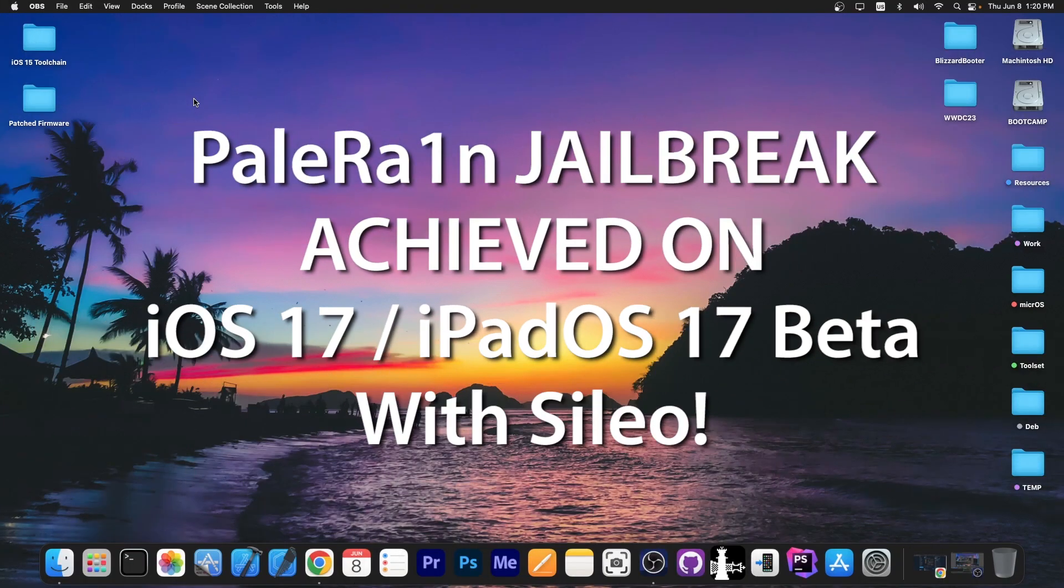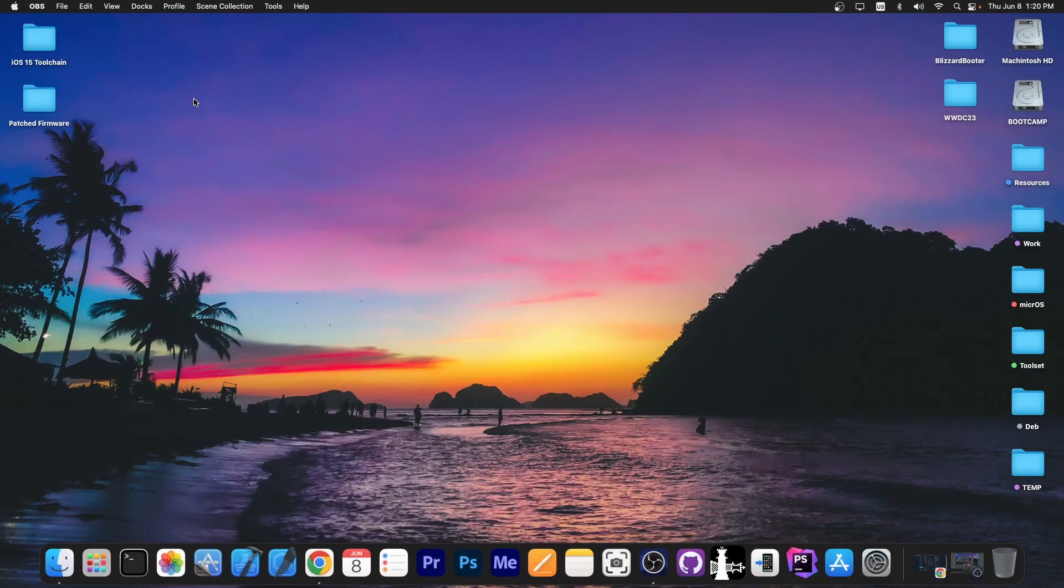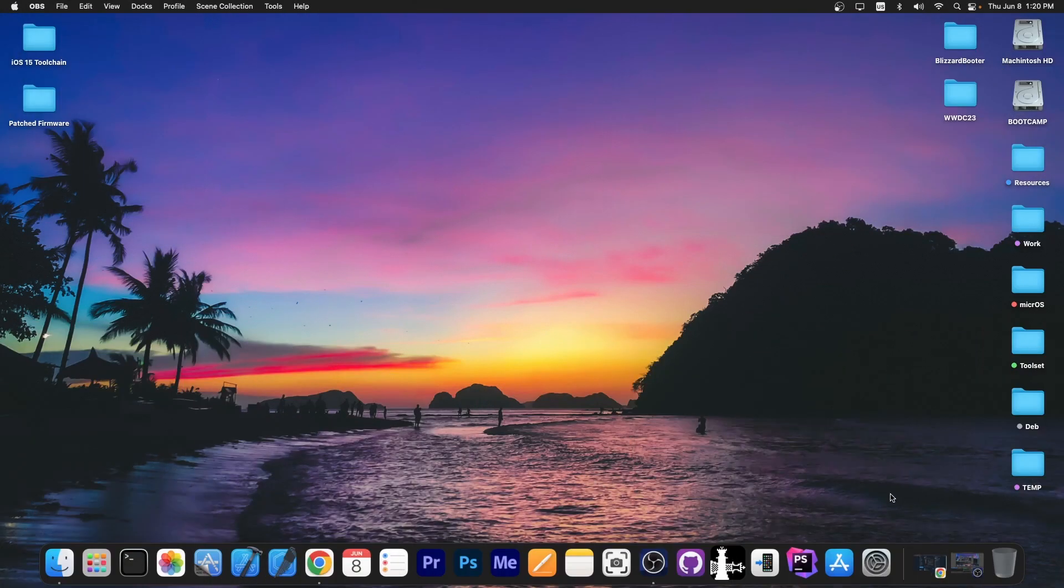It looks like the Palrain team managed to fully jailbreak iOS 17, or rather iPadOS 17, since iOS 17 doesn't support the compatible devices of Palrain, but still they got it working. We're going to get into that in a second.